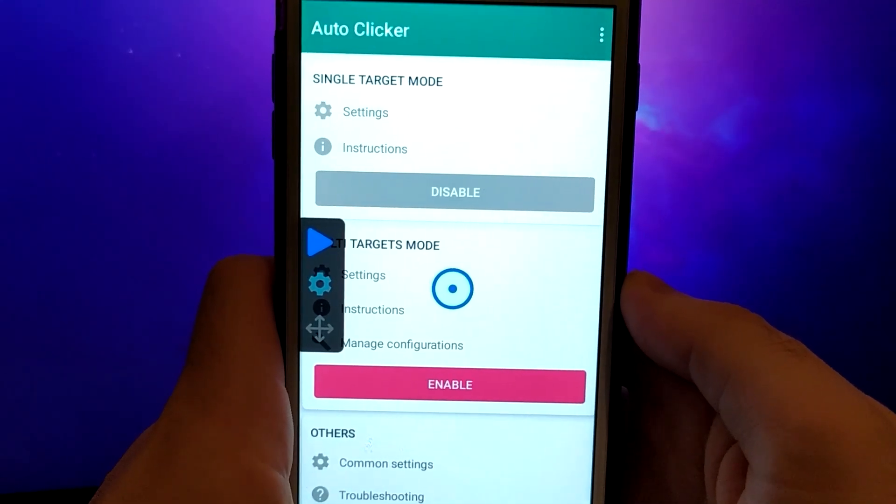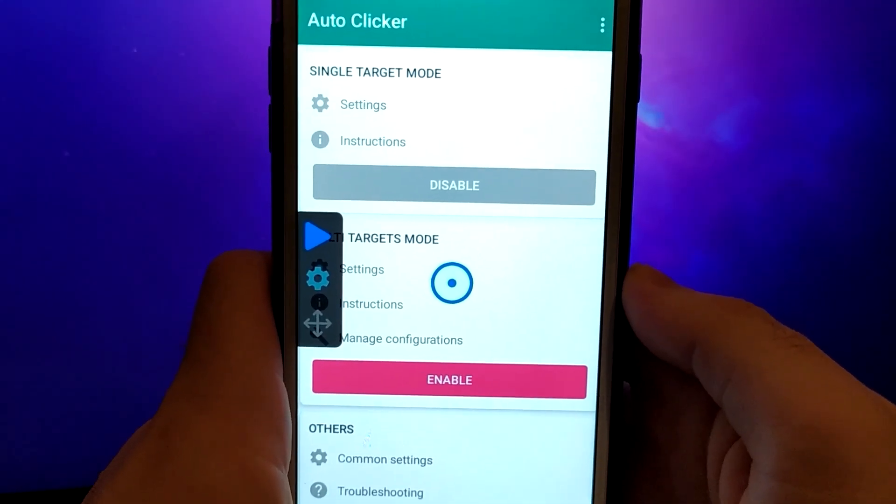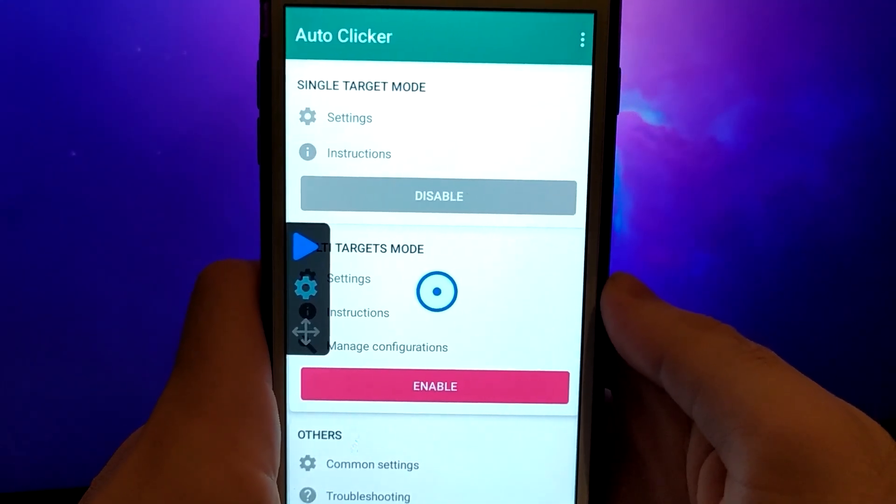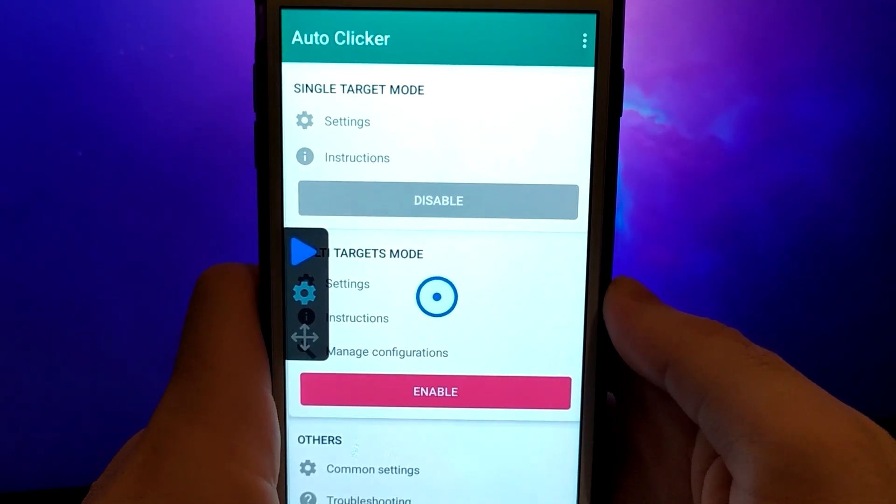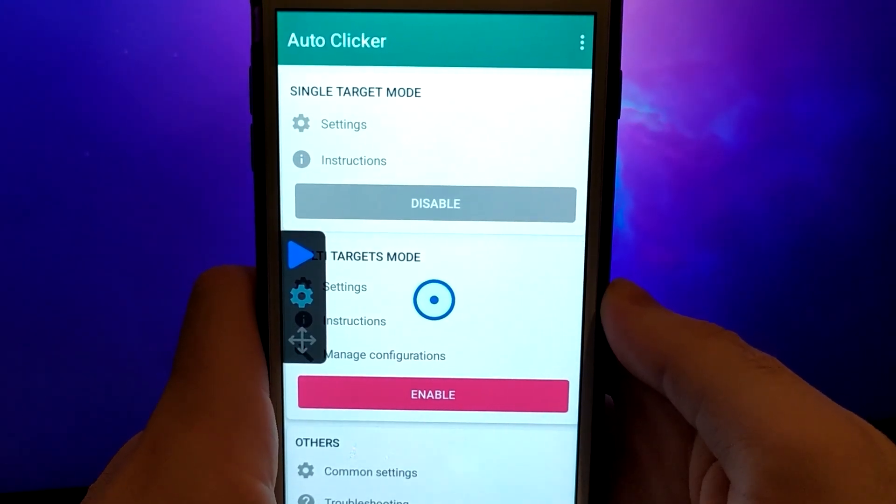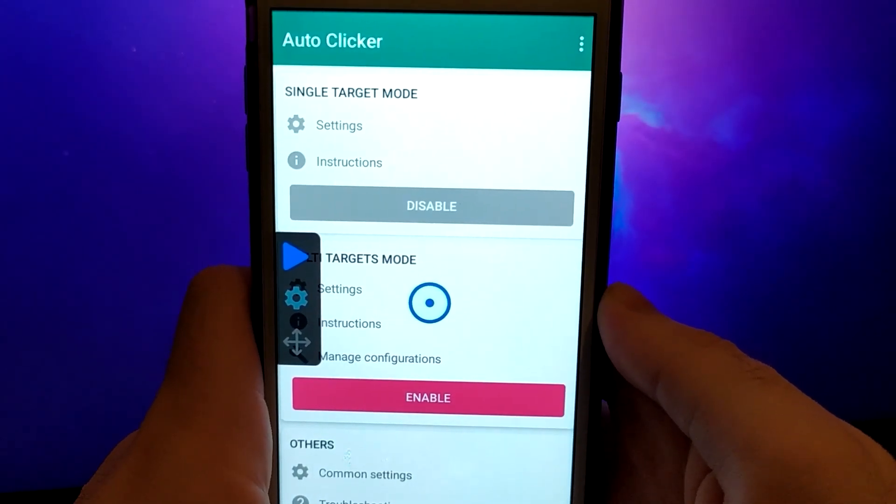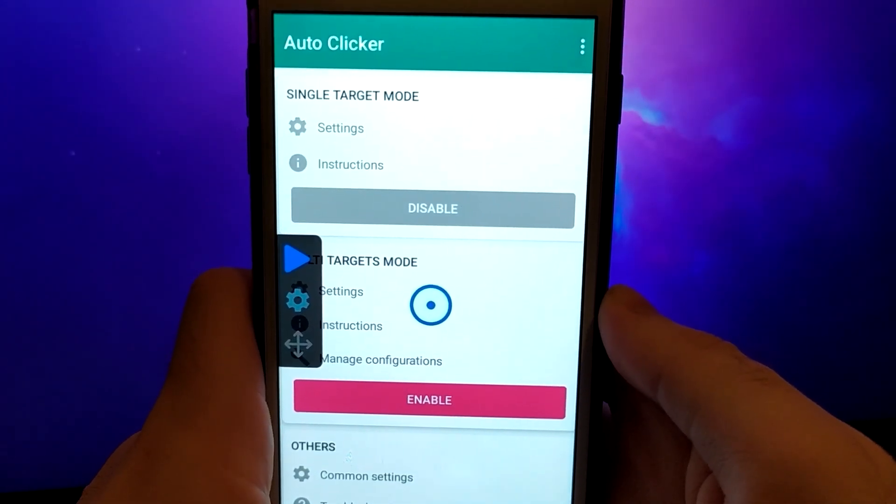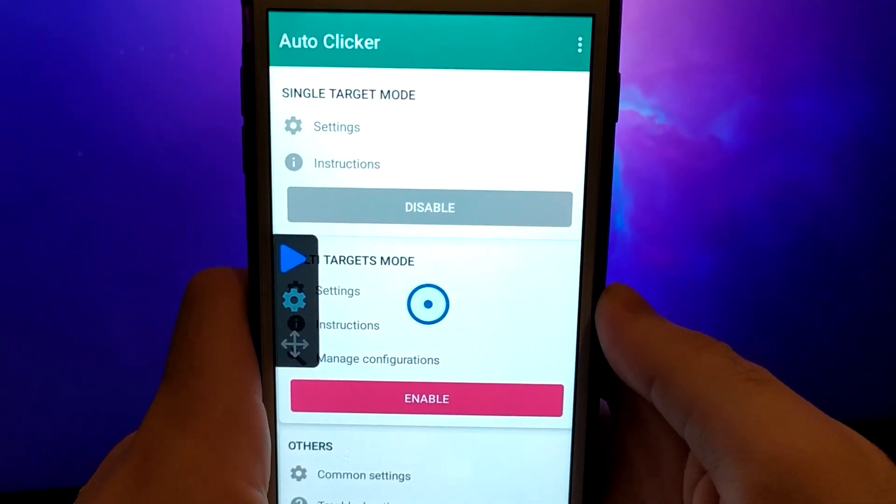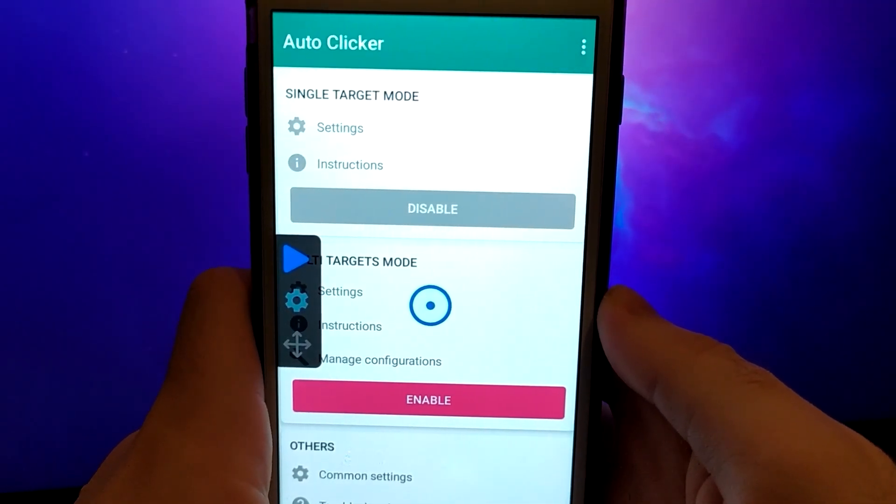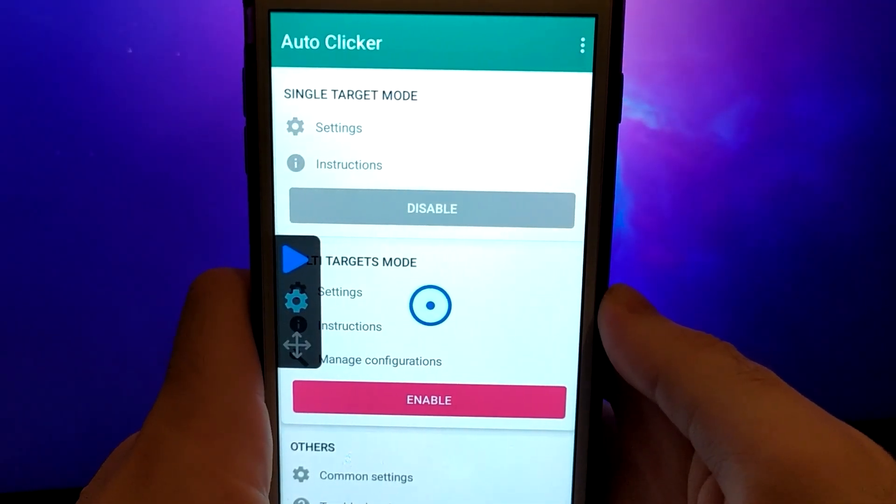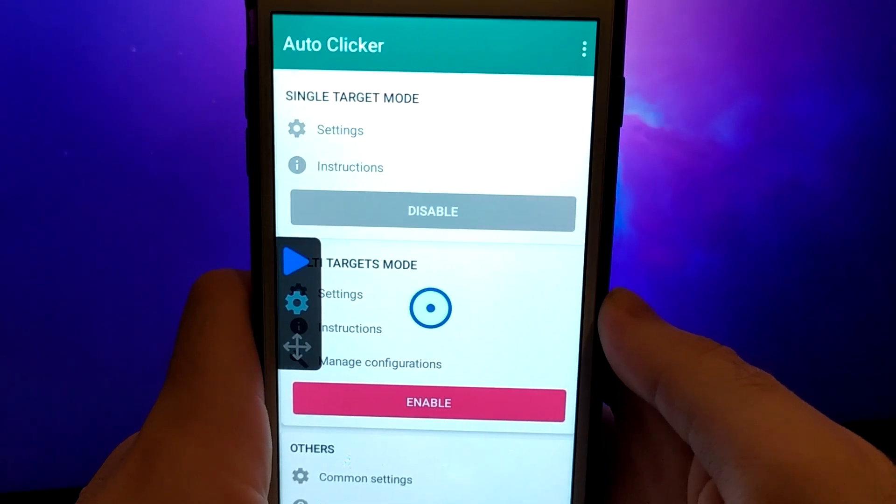Hello everyone and welcome to my channel. Today I'm thrilled to show you how to get the latest version of AutoClicker on your iOS devices. This update is the best so far and is compatible with any game.